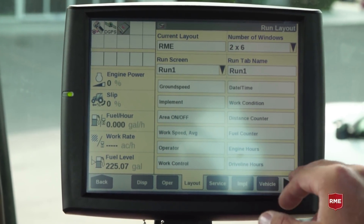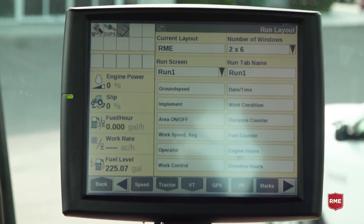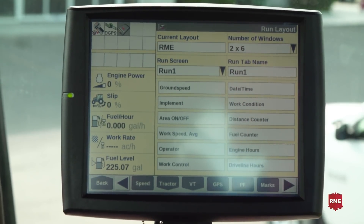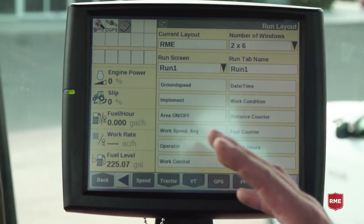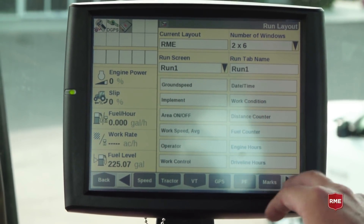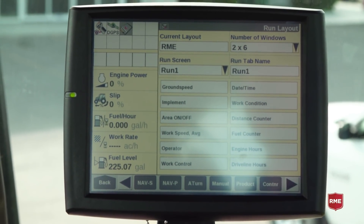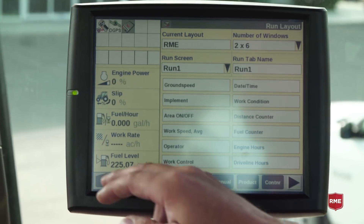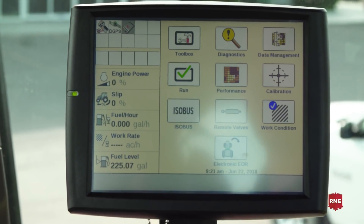We can adjust our implement as well as go through and set up our GPS, our guidance, our steering, and go through and adjust anything that we need to. If we go back...